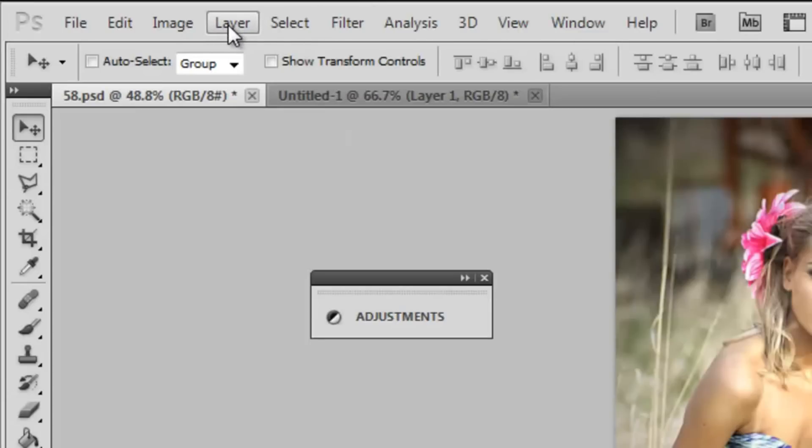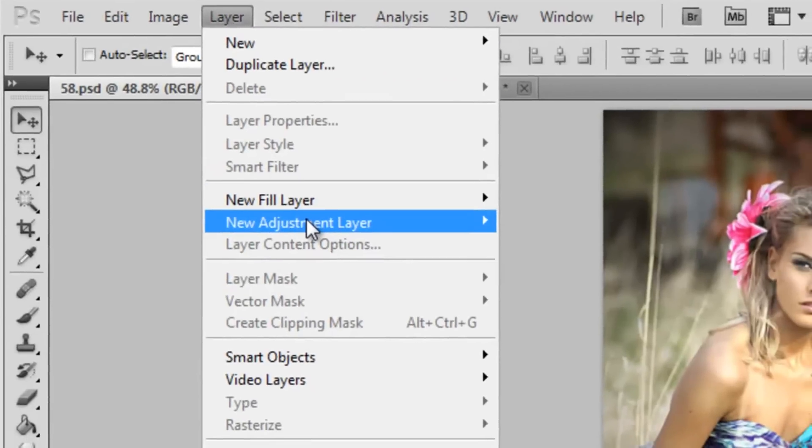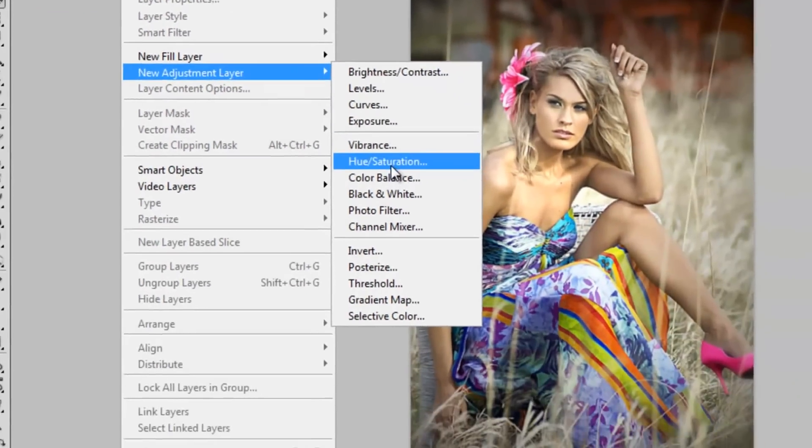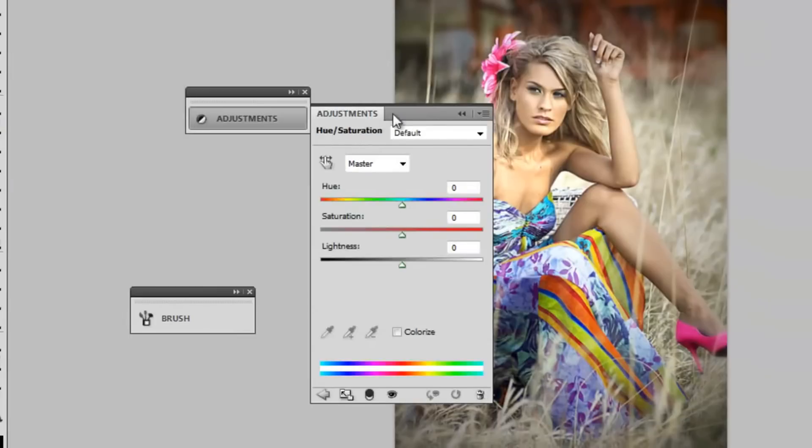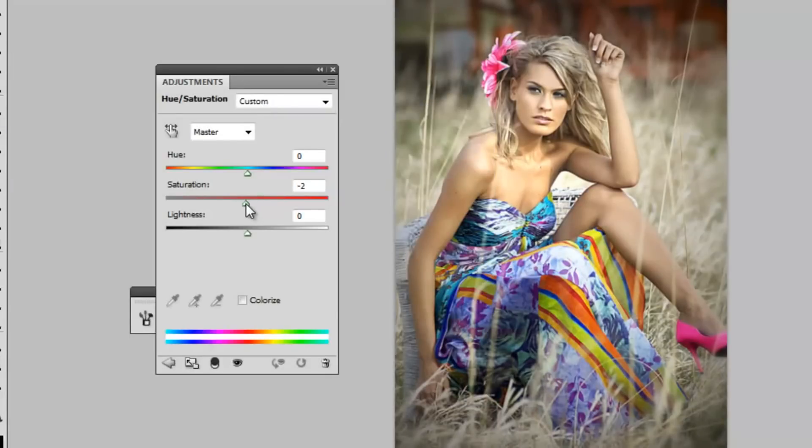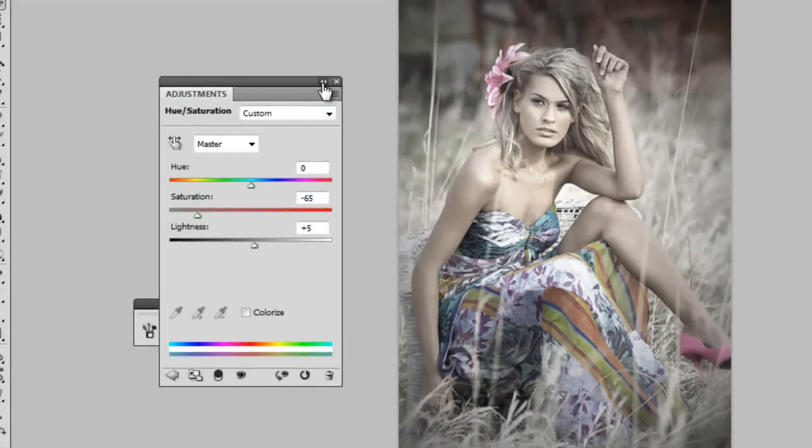The first thing I'm going to do is add a new adjustment layer and I'm going to get a hue slash saturation layer. All I'm going to do is lower the saturation to around negative 65 and increase the lightness to around positive 5.